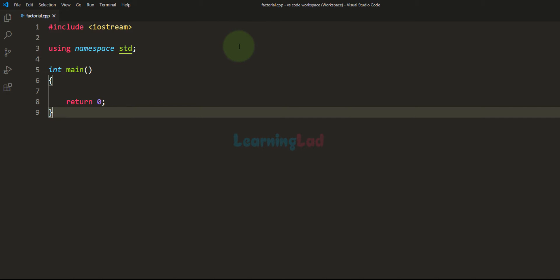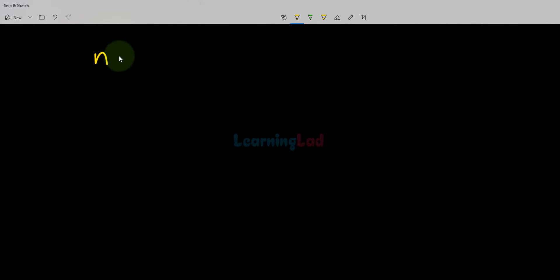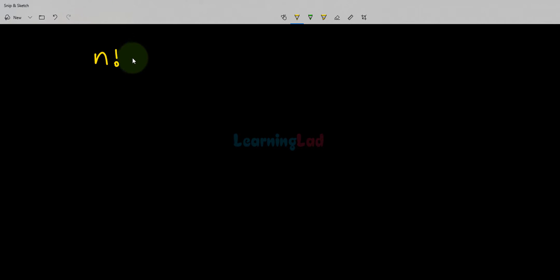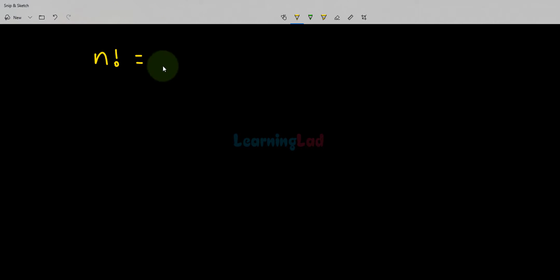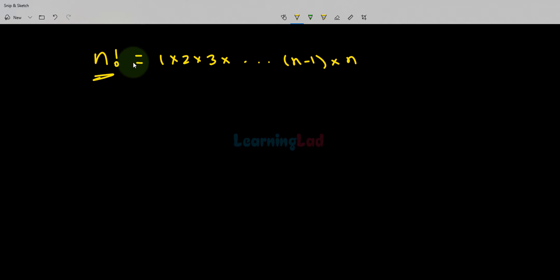First we will see what exactly is the factorial of a number. If we have a number n, then the factorial of n — denoted by the exclamation mark and called n factorial — is equal to the product of all positive integers from 1 to n. We take all positive integers starting from 1 up to n, multiply them, and the result is called the factorial of n.